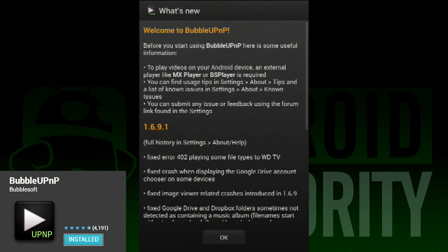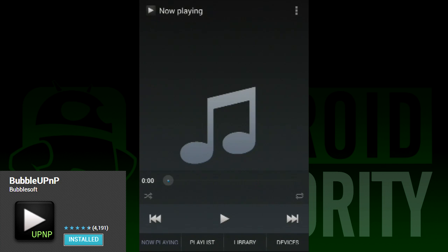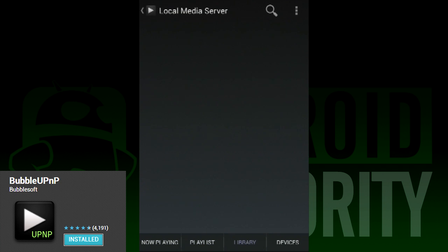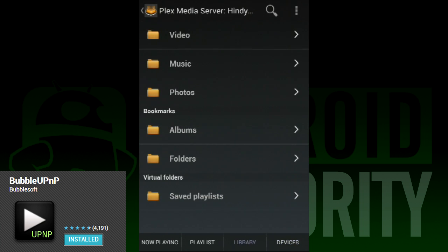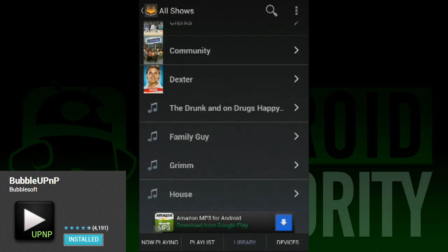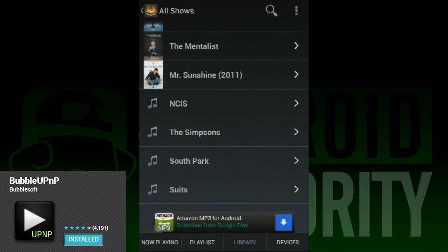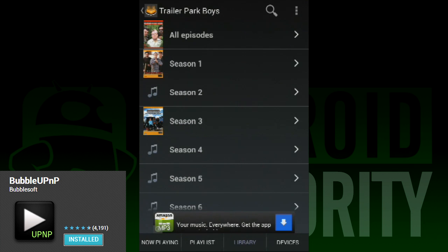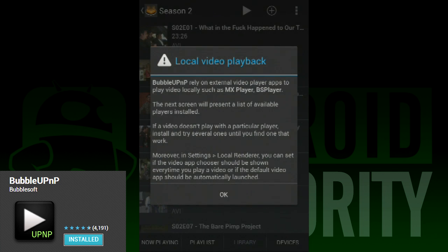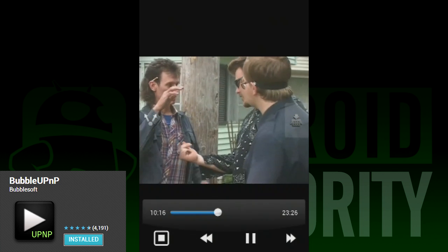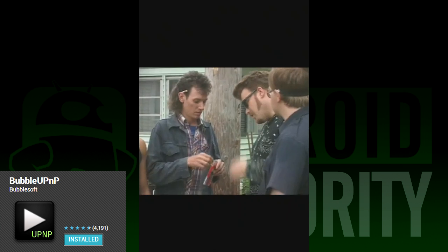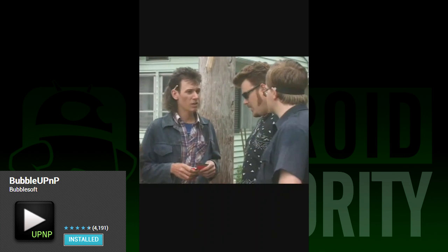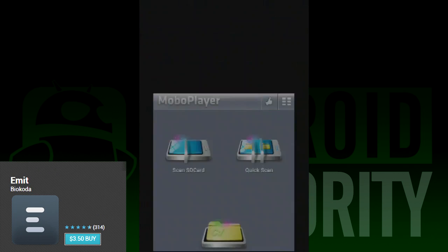Bubble UPNP is a pretty popular PC to Android streaming app, and there's a reason for that — because it works. Not only does it work on tablets and phones, but there is also a Google TV app that works pretty well too. The only real downside is that the free version is a little crippled. During testing we had no problem getting videos to play from the Plex server, which is what I use for my DLNA server. It does require a secondary player like MoboPlayer or MX Player to play the videos, but these are free so it's no big deal.